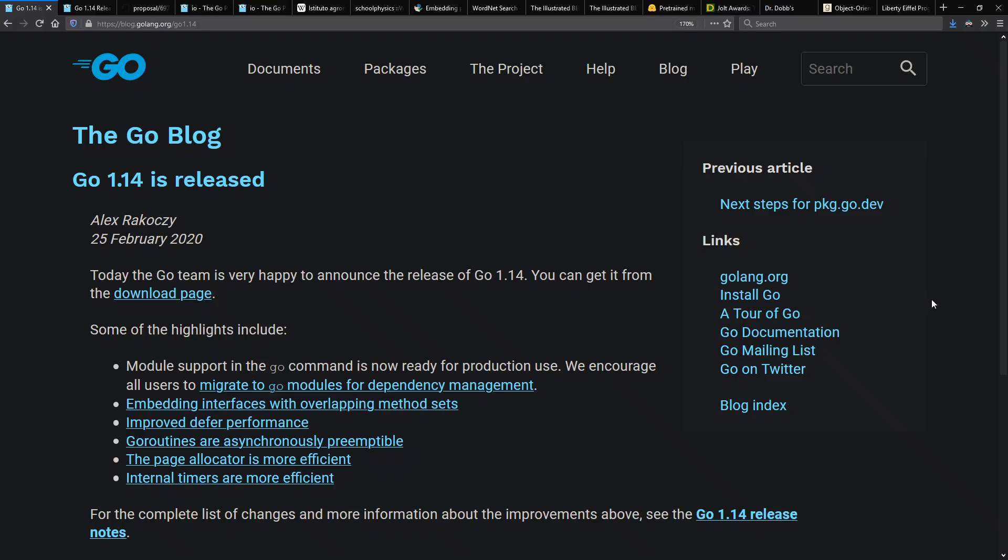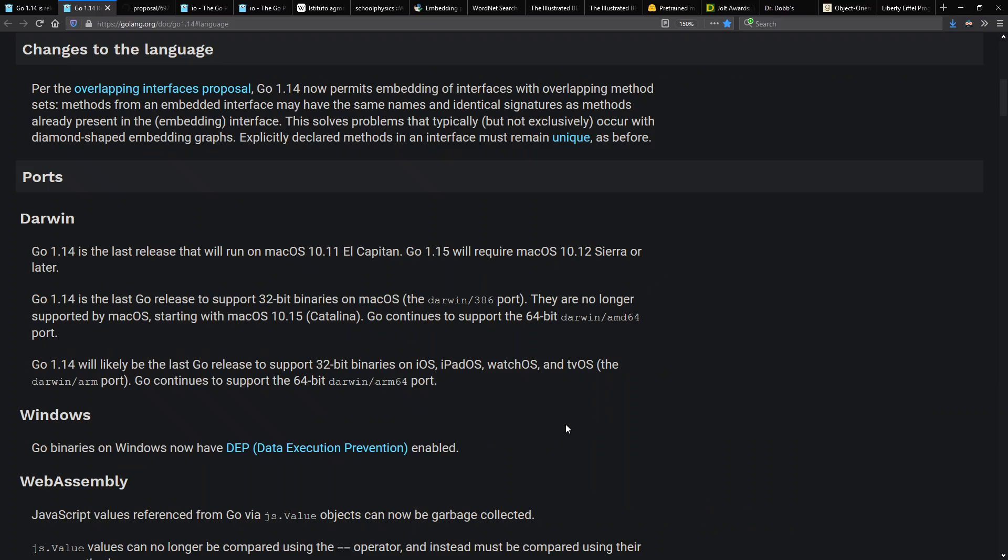Hello and welcome to Context Free where we talk about programming languages. Today my video was inspired by a feature in the Go 1.14 release that just came out, and that's embedding interfaces with overlapping method sets.